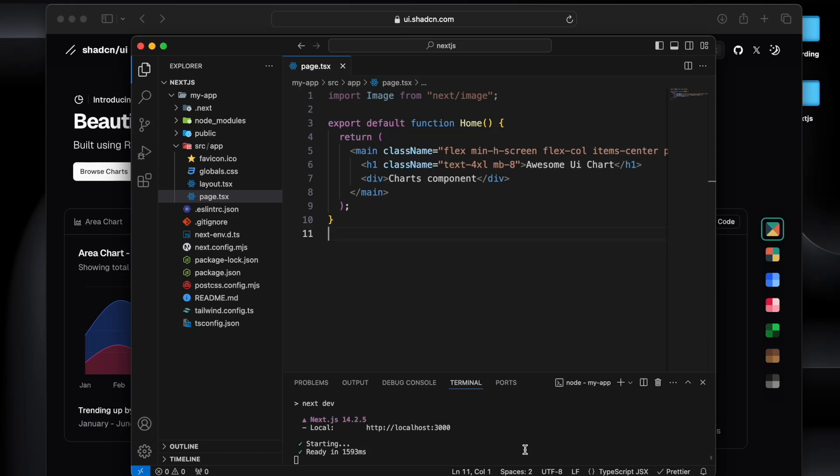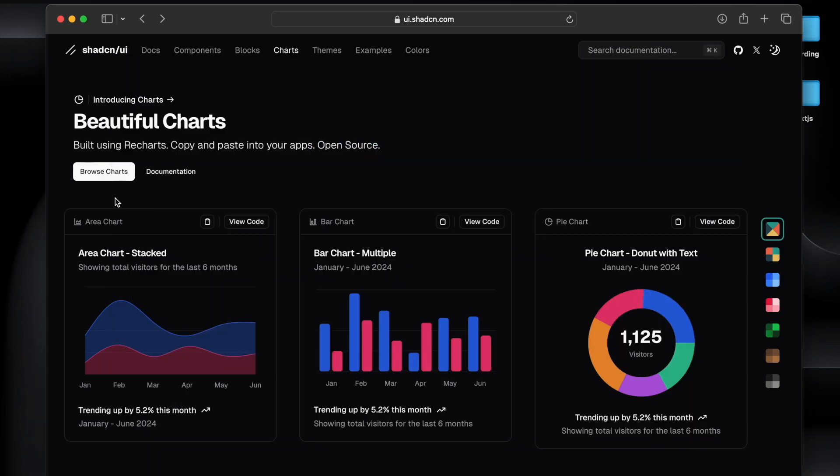Hey everyone, welcome back to the channel. In today's video we will see how we can create beautiful and awesome charts for UI with ease without much complexity. You must have seen lots of software applications where we have dashboards and represent data in different kinds of charts like bar chart, pie chart, and it is an important part of the application.